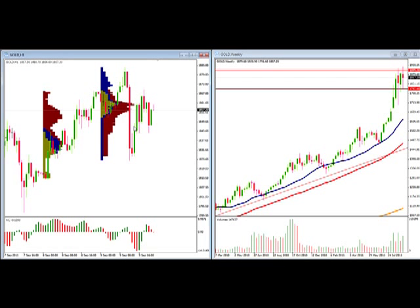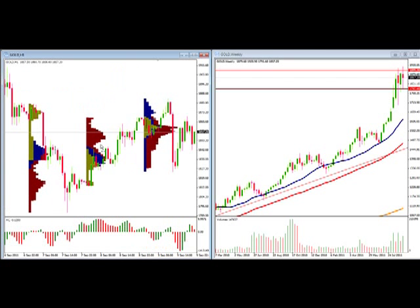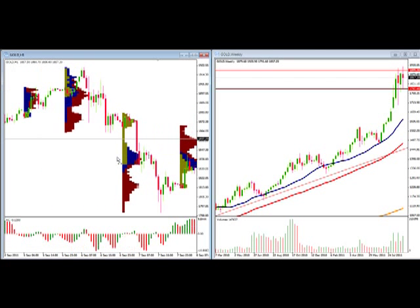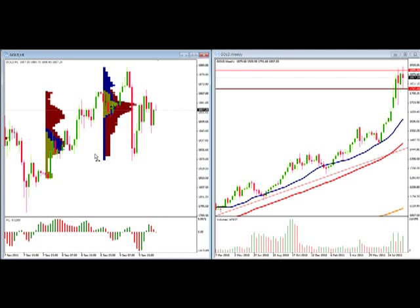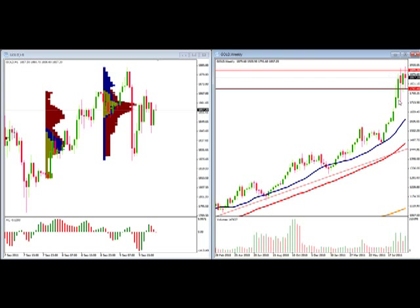When we switch over to our one-hour time frame, we can see that wide range of consolidation. Our market profile shows us that our point of control is probably around 1855. You can see the accumulation here in the 1850 to 1860 price level — that appears to be the most volume — with a little accumulation down around 1830. We would have to get out of this range. Either stability in the world economy to hurt gold, or more instability to have gold shoot up past 1900. We're going to be watching gold in this 100-point range.